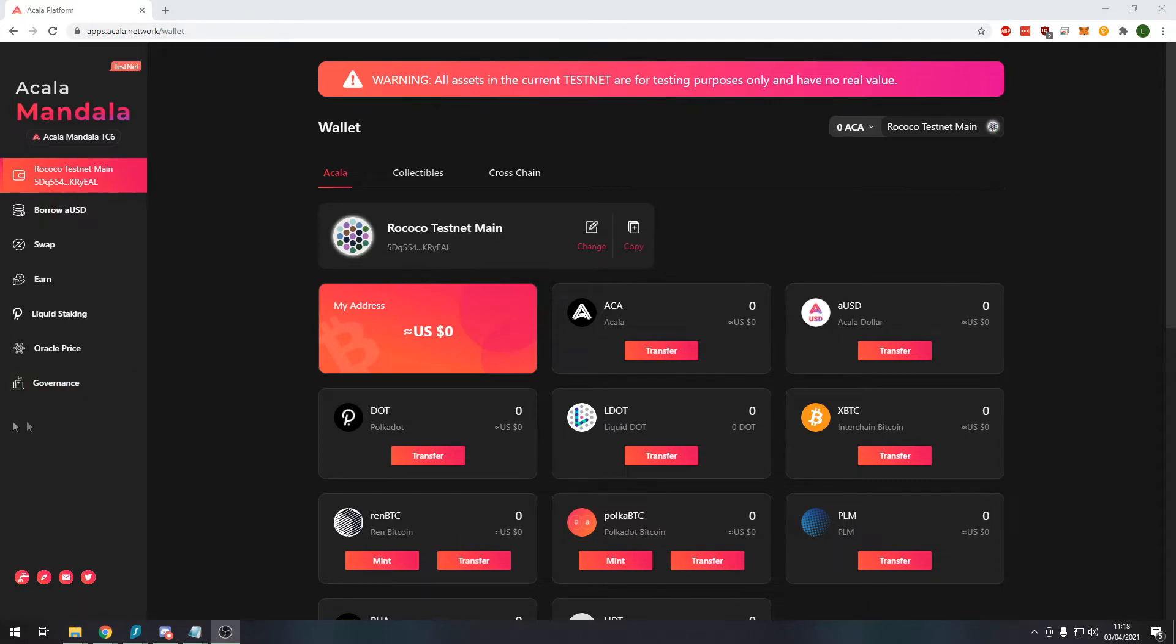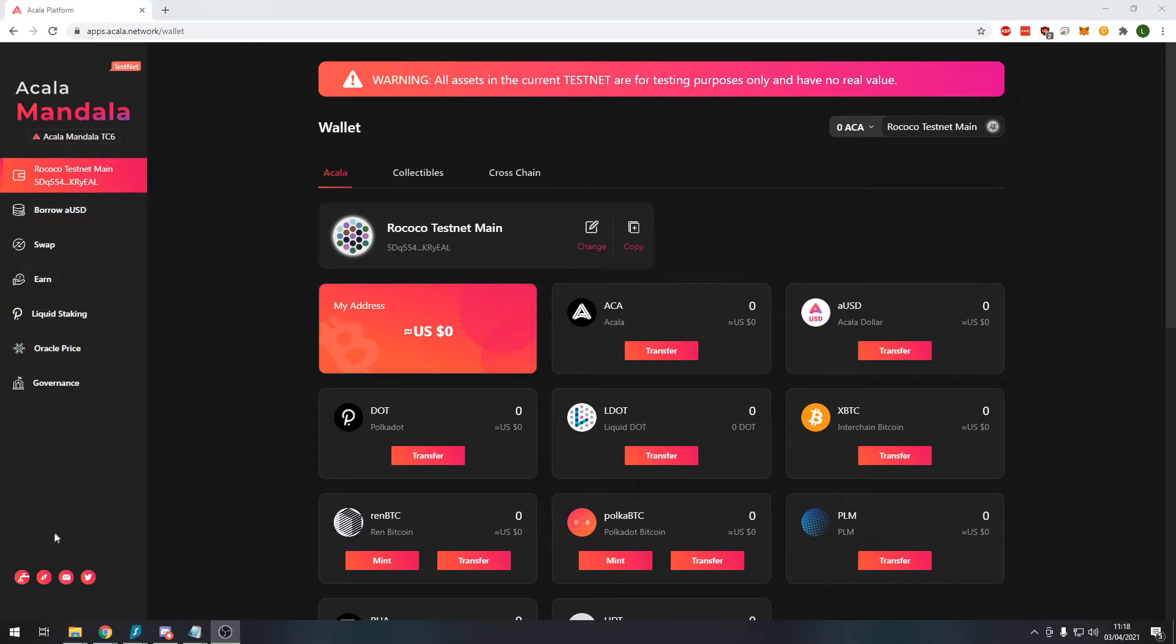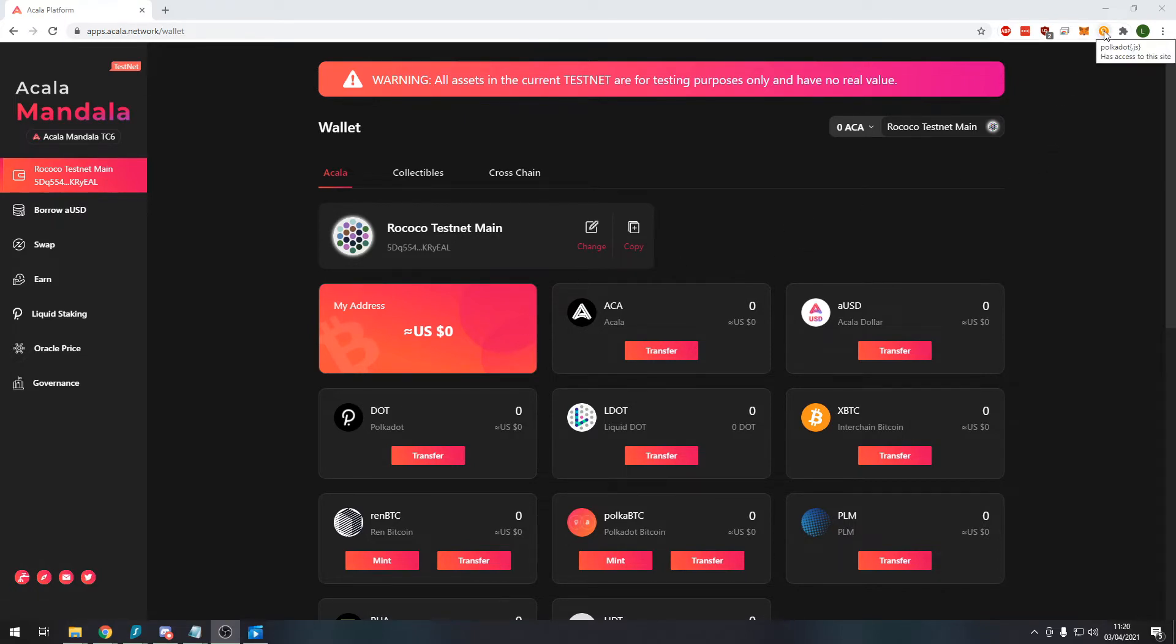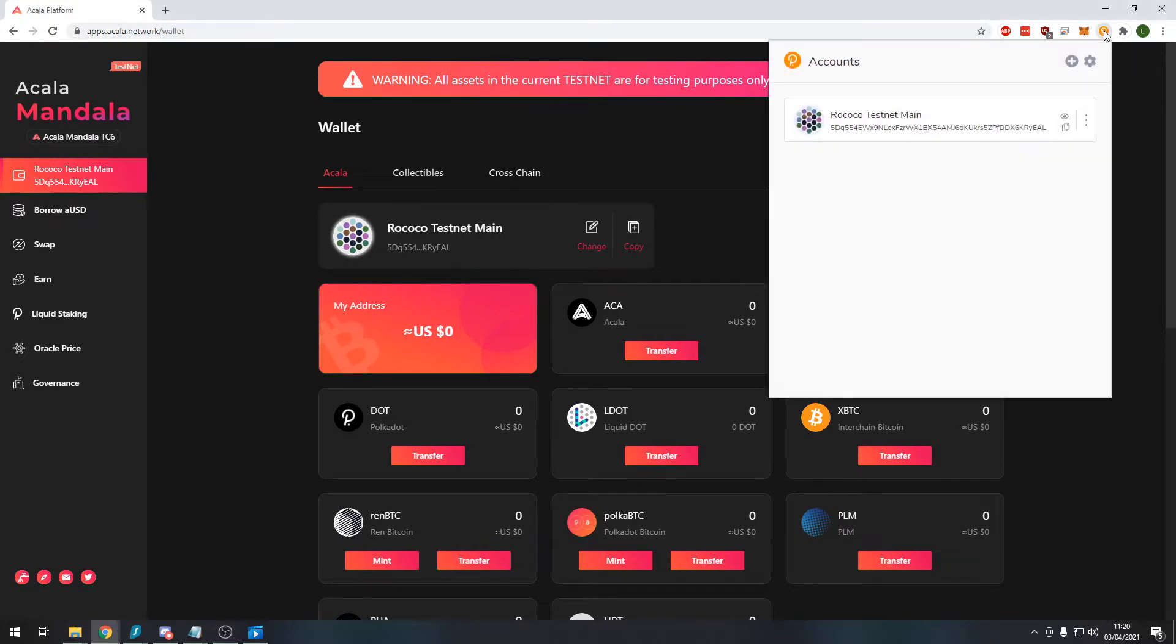So this next step is not mandatory if you're using the Acala mainnet but for this Mandala testnet we need to do this little step really quick. We need to click on the Polkadot.js wallet extension that we previously installed and copy our address.